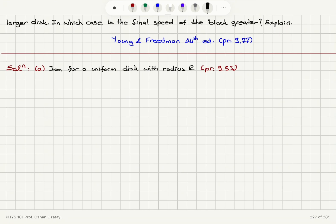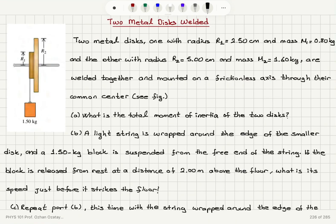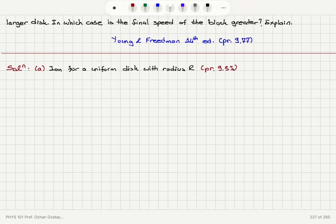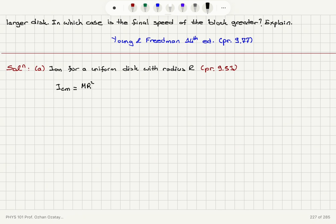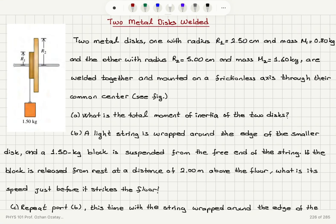Now in order to answer Part A, the total moment of inertia of the system, we have to recall the moment of inertia for rotations about the center of mass with radius R. This was mentioned in problem 9.53 and the answer was: moment of inertia equals M R² divided by 2. So M1 is 0.8 kilograms.